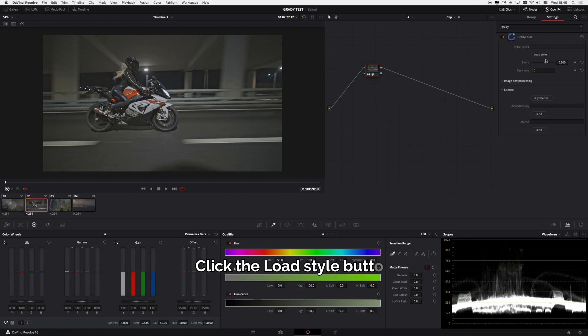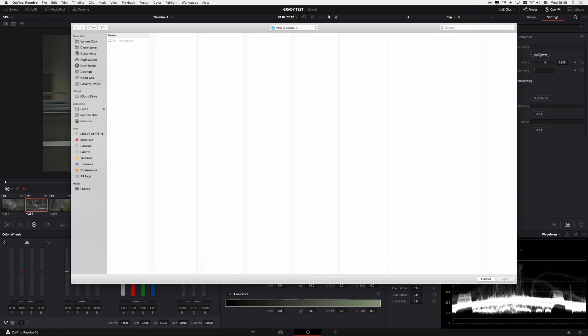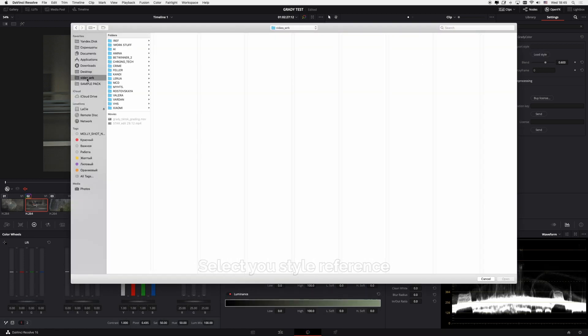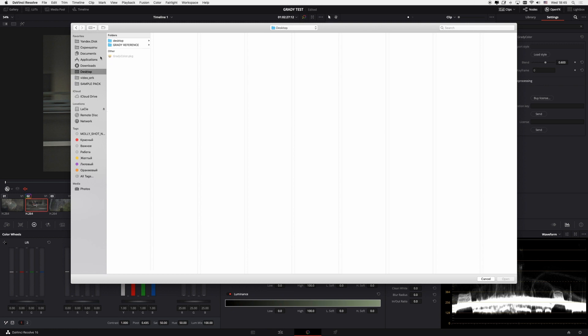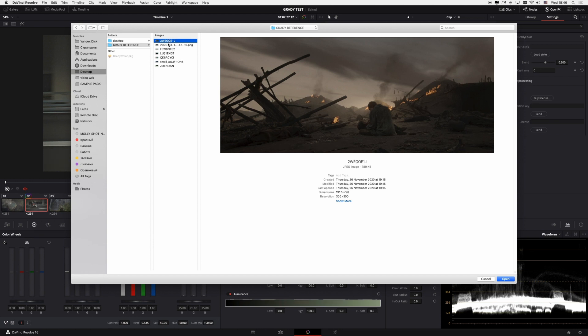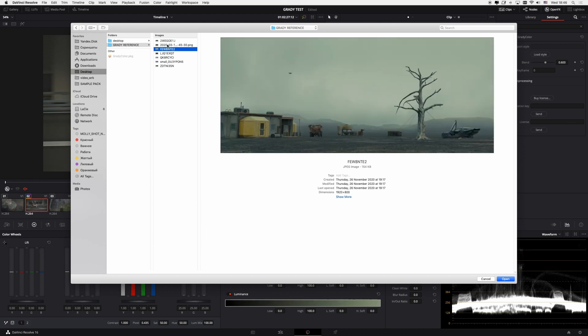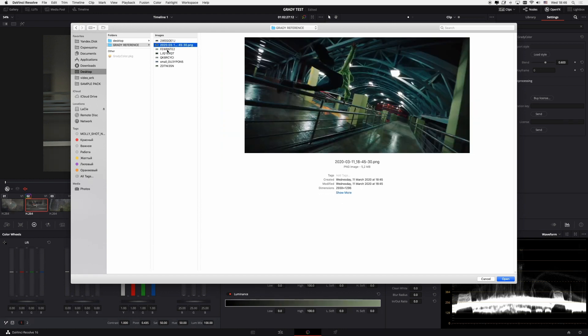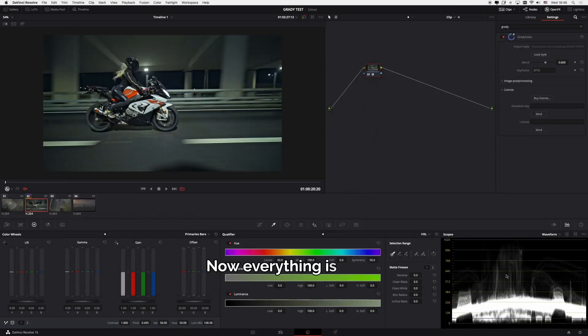Click the load style button. Select your style reference. Now everything is ready.